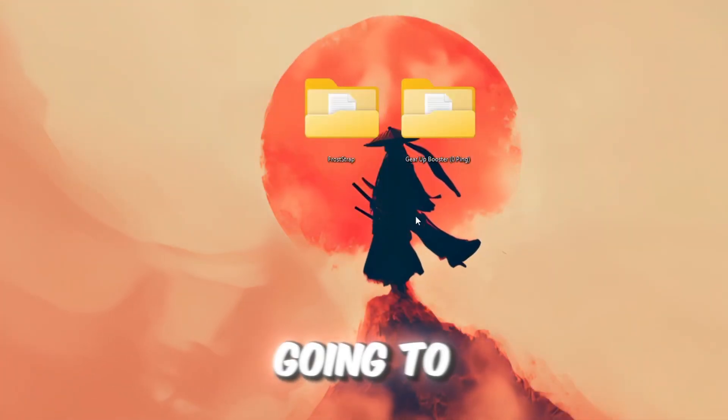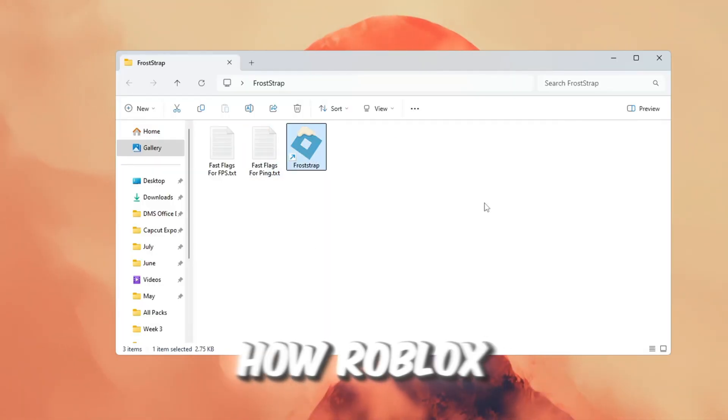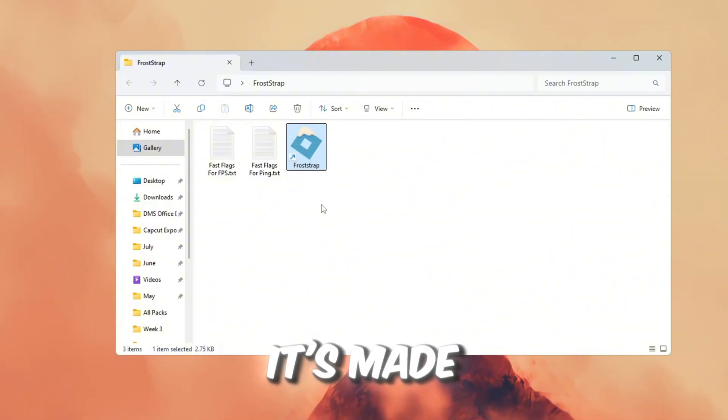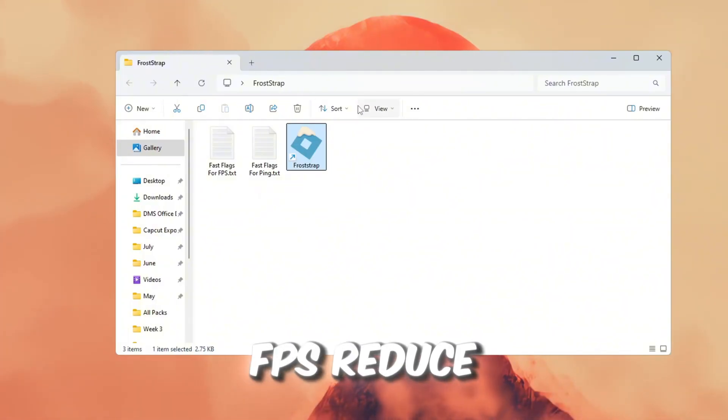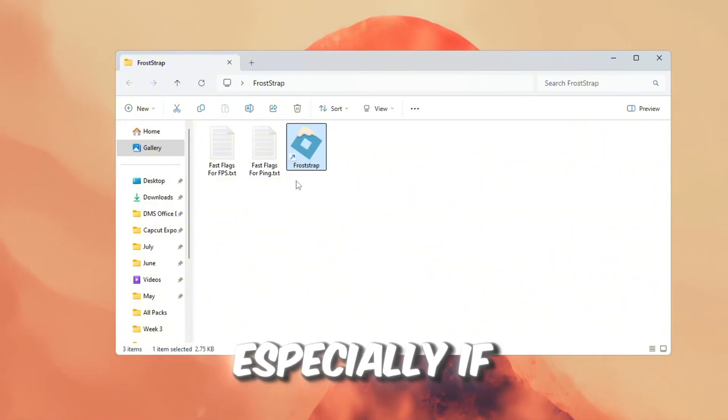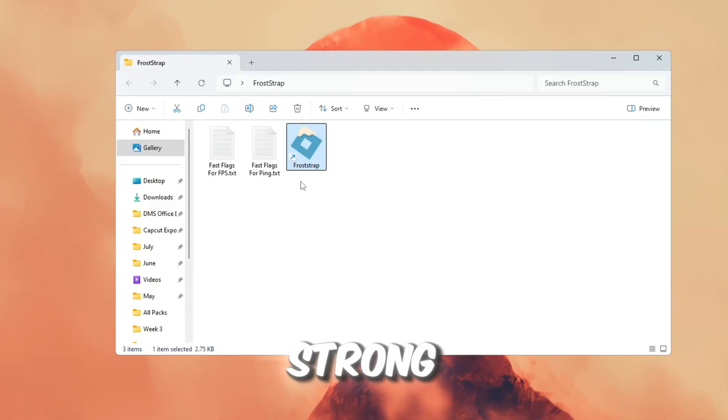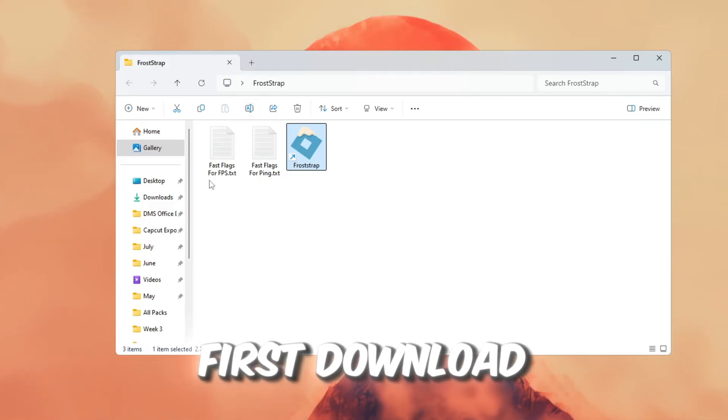Now, we're going to use this new launcher to change how Roblox runs. It's made to boost FPS, reduce lag, and fix stuttering, especially if your computer isn't very strong.